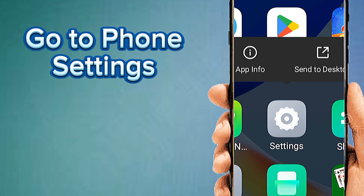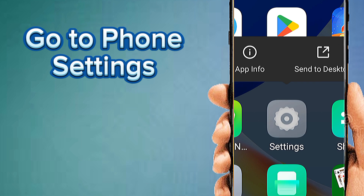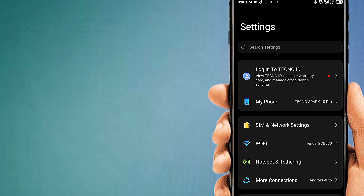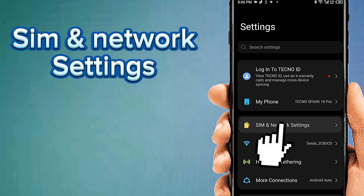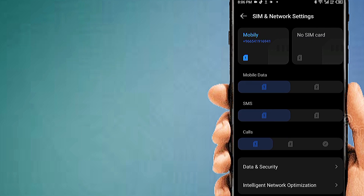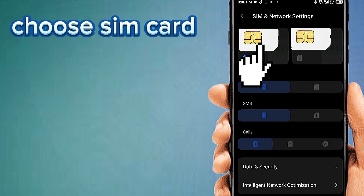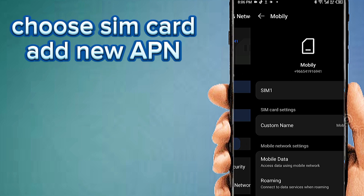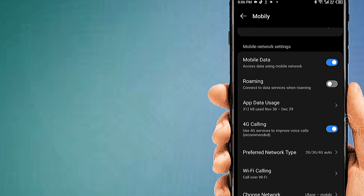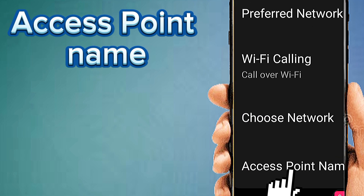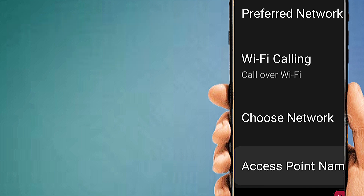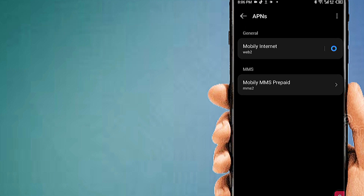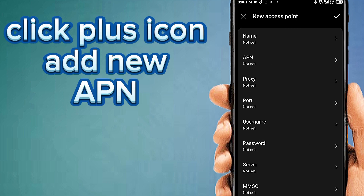Go to phone settings, then SIM and network settings. Choose your SIM card for APN settings, then tap on Access Point Name. Click the plus icon to add a new APN.